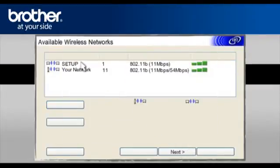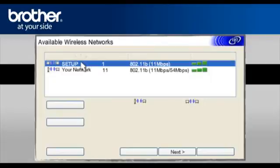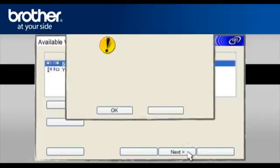At the Available Wireless Network screen, select the Ad Hoc Network Setup. Click Next.